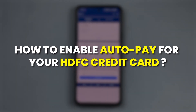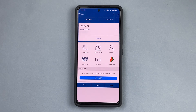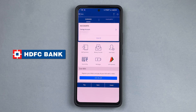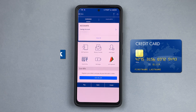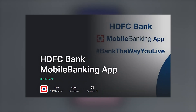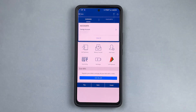How to enable auto pay for your HDFC credit card from an HDFC bank account — that's what we are covering today. First of all, you will need an HDFC bank account and an HDFC credit card — that is the basic requirement. Once you have that, you are going to have to register on the HDFC bank app, and once you've logged in, this is going to be your home screen.